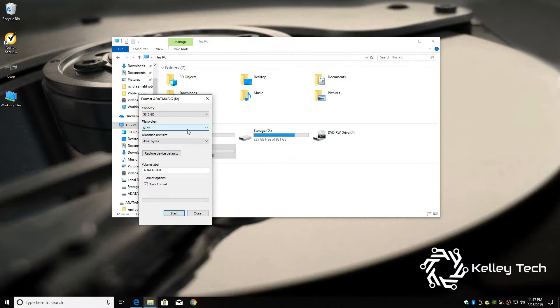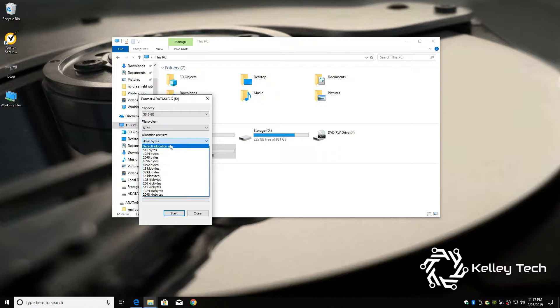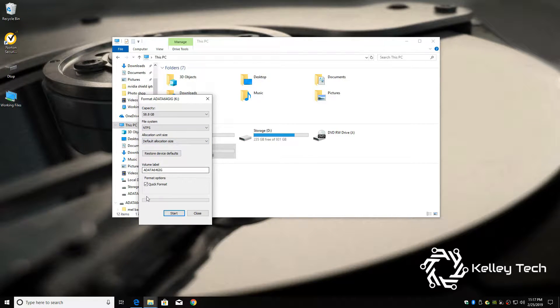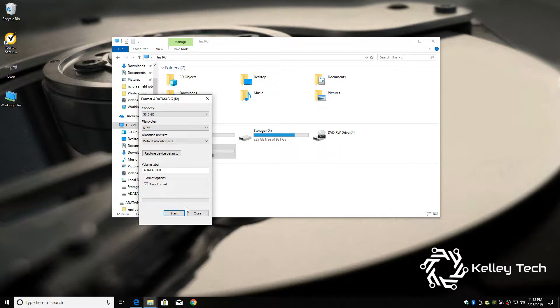Go to format. I'm going to stick with NTFS. Go to default size. You can name it whatever you like. You can just do a quick format. Click to start.